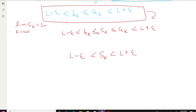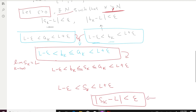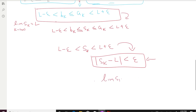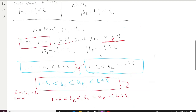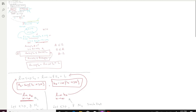This matches exactly the definition of the limit. So by the definition of limit, lim(k→∞) S_k = L. What we just proved is: if the limit superior and limit inferior are both equal to the finite number L, then the limit of the sequence is L, meaning the sequence is convergent. That's the full proof of the theorem. Thank you very much for watching.